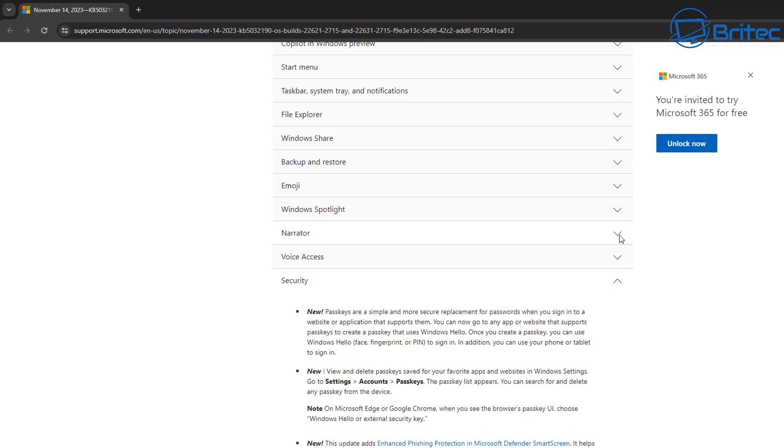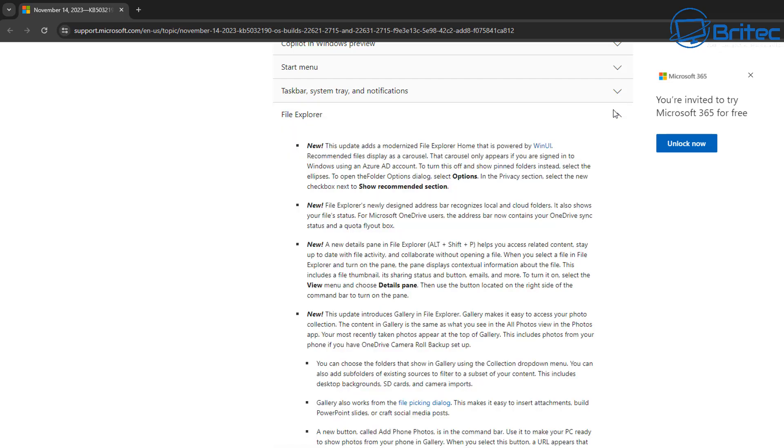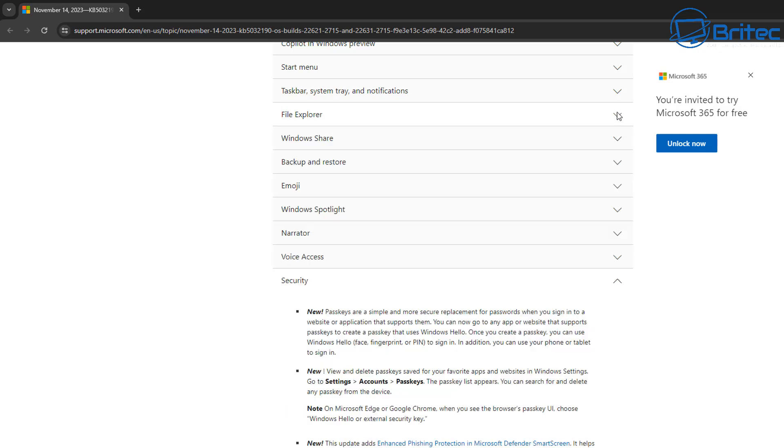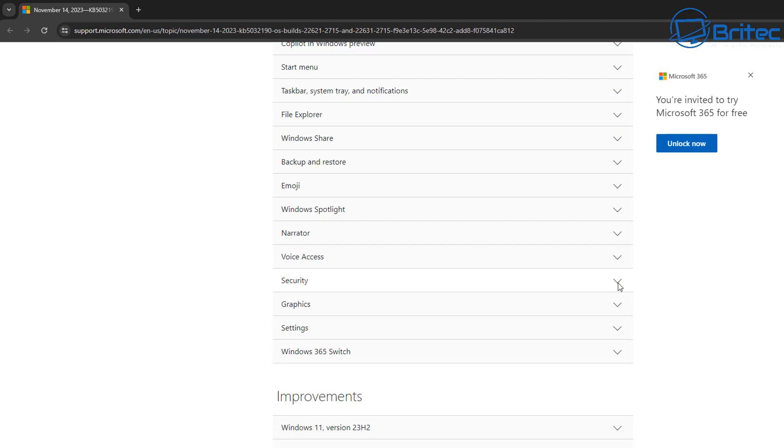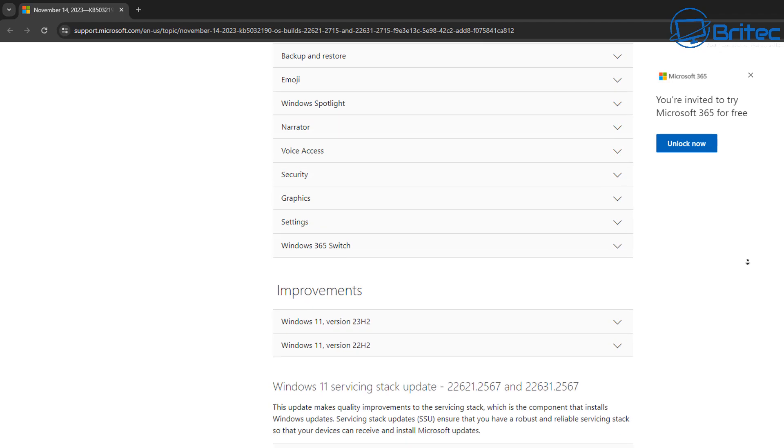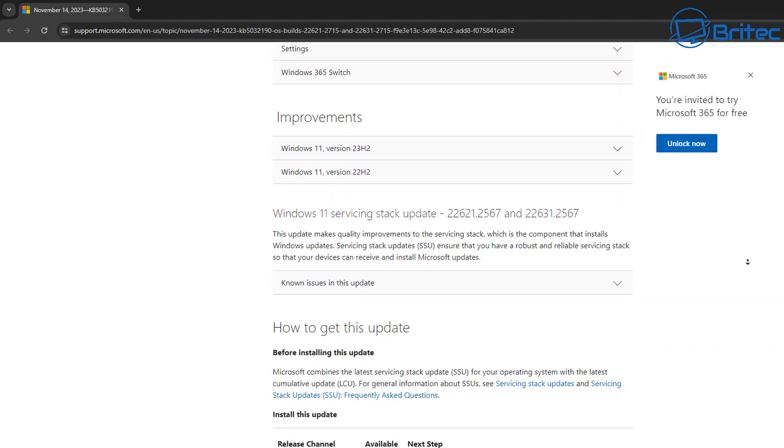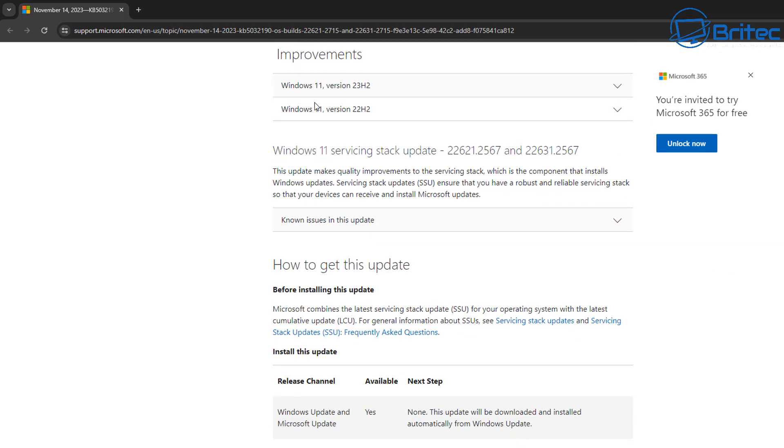Another thing is narrator and emojis, backup and restore, window share, file explorer. These have all been added in and you can see it'll give you all the information about what this update has done to your computer. So it's quite useful if you're having an issue in a certain location, you can have a look here to see whether that was due to the update that they've just rolled out.